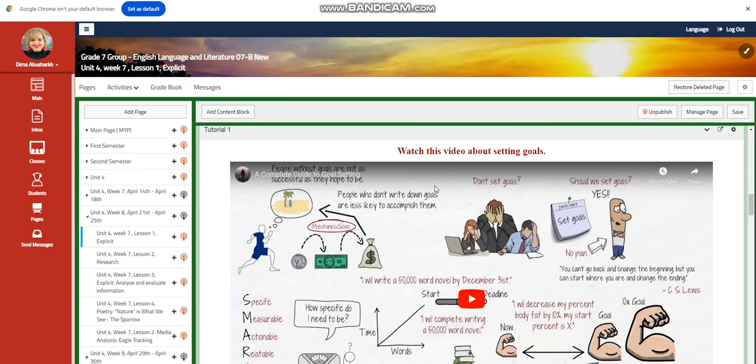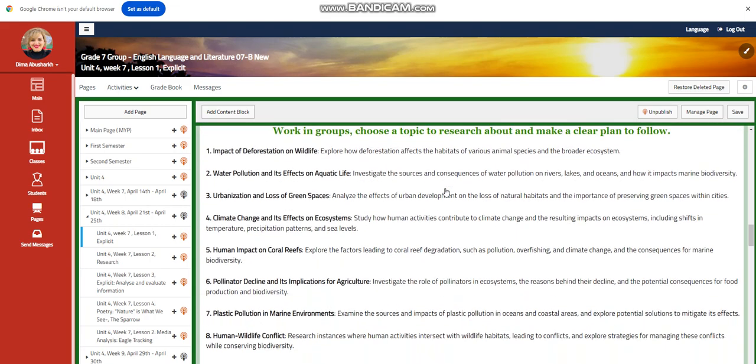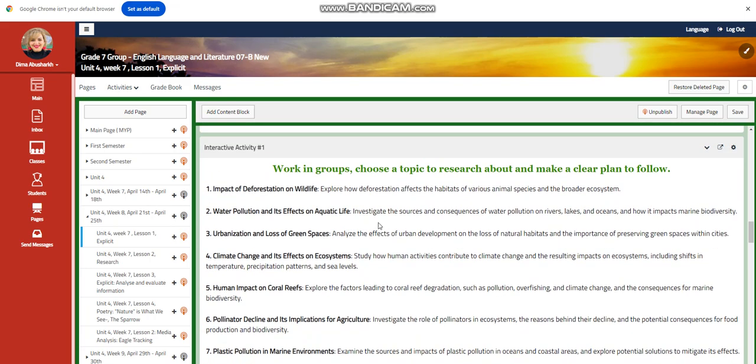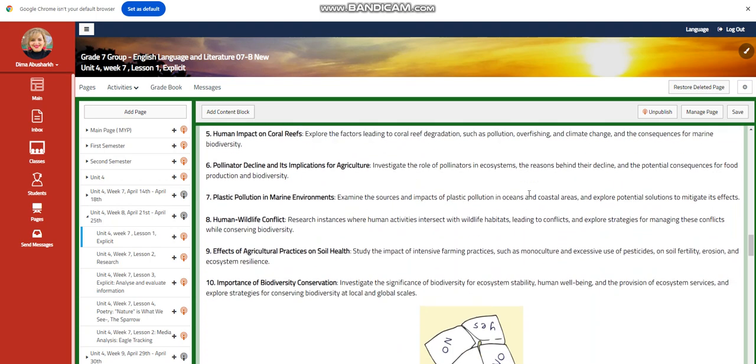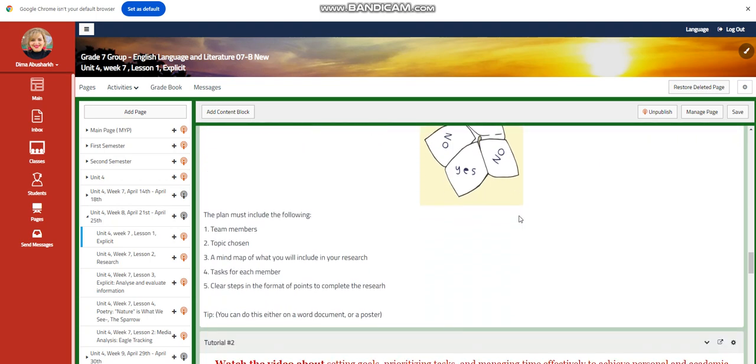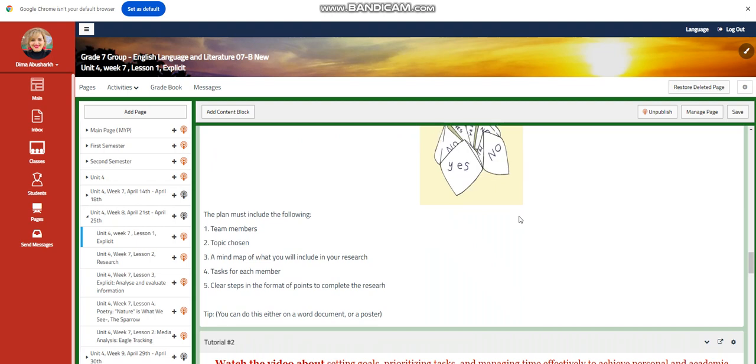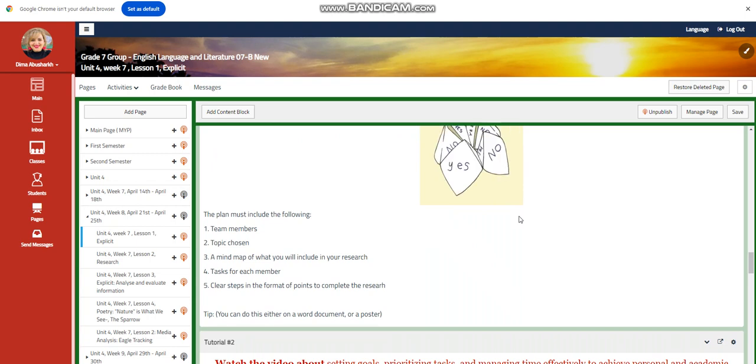You're going to watch a video about setting goals and then you're going to work in groups and choose a topic to research about and make a clear plan to follow. Now in this activity, I would like you to plan. It's very important for me to see that you have planned.